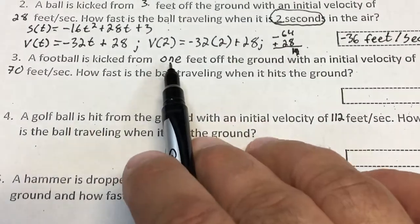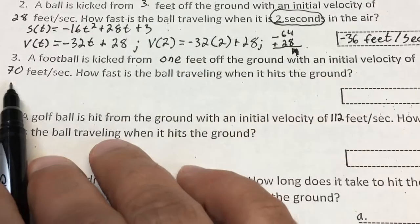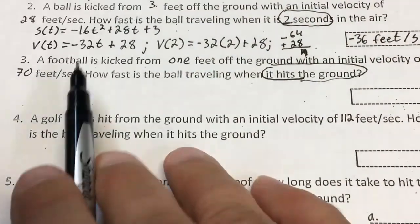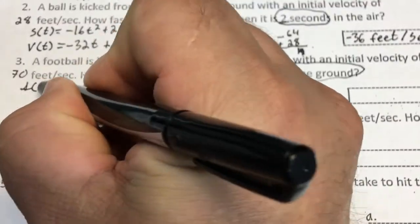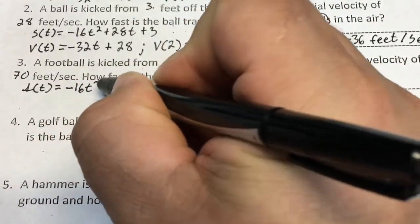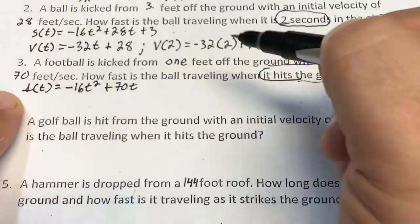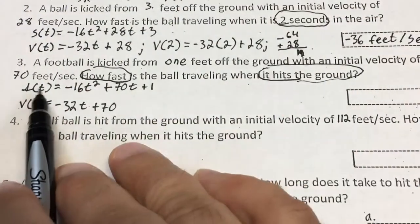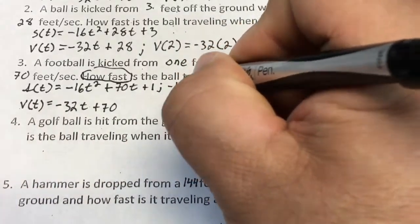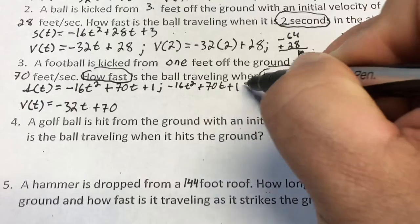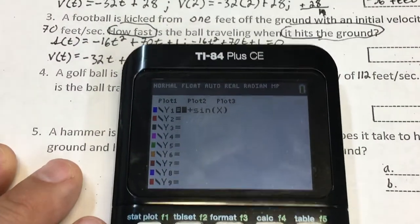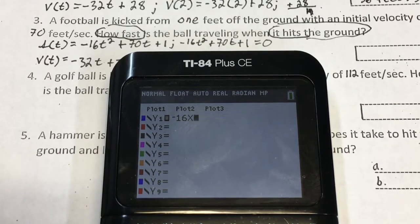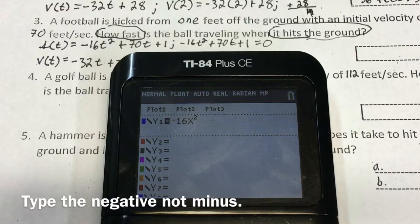Number 3: a football is kicked from 1 foot off the ground with an initial velocity of 70 feet per second — again asking how fast when it hits the ground. So I set up the position function: negative 16t squared plus 70t plus 1, and I set that equal to zero. For the graphing calculator, I'll use y equals negative 16x squared plus 70x plus 1.